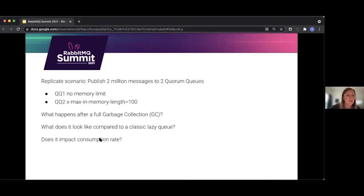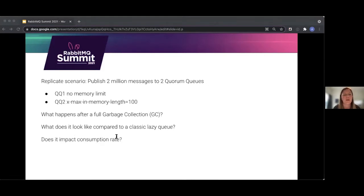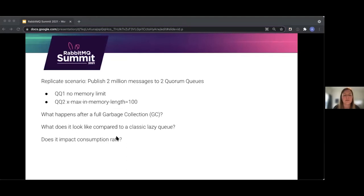This is a really good question, so we wanted to replicate this scenario. We published 2 million messages to two different quorum queues: quorum queue 1 had no memory limits, and quorum queue 2 had the max-in-memory-length set to 100, meaning a maximum of 100 messages can be held in memory for that queue. We also looked at what happens when we run a full garbage collection, what memory looks like compared to a classic lazy queue, and whether it impacts consumption performance.